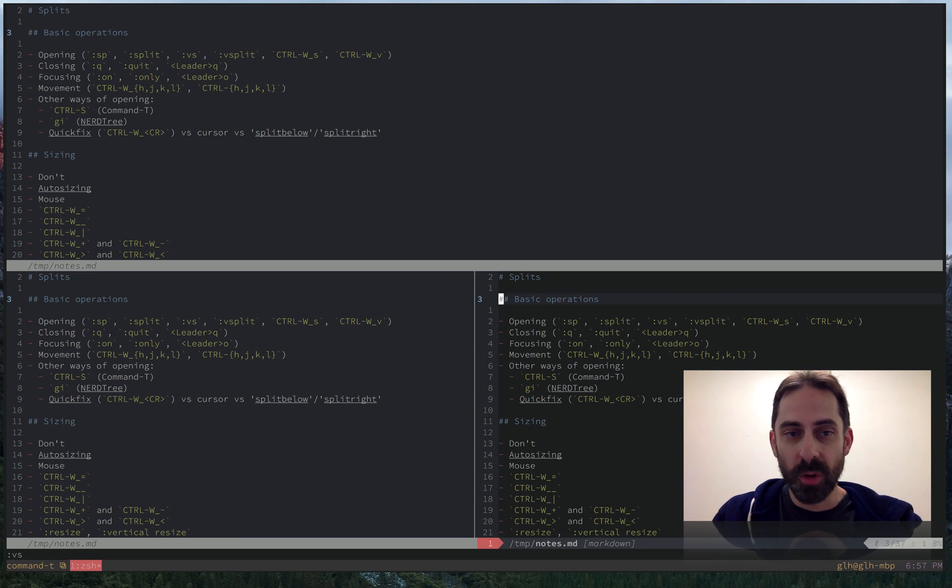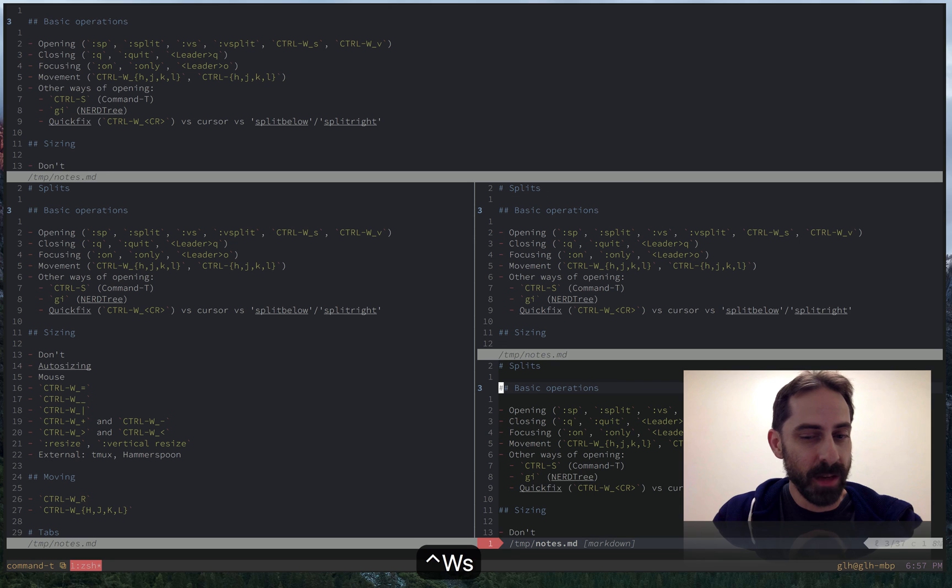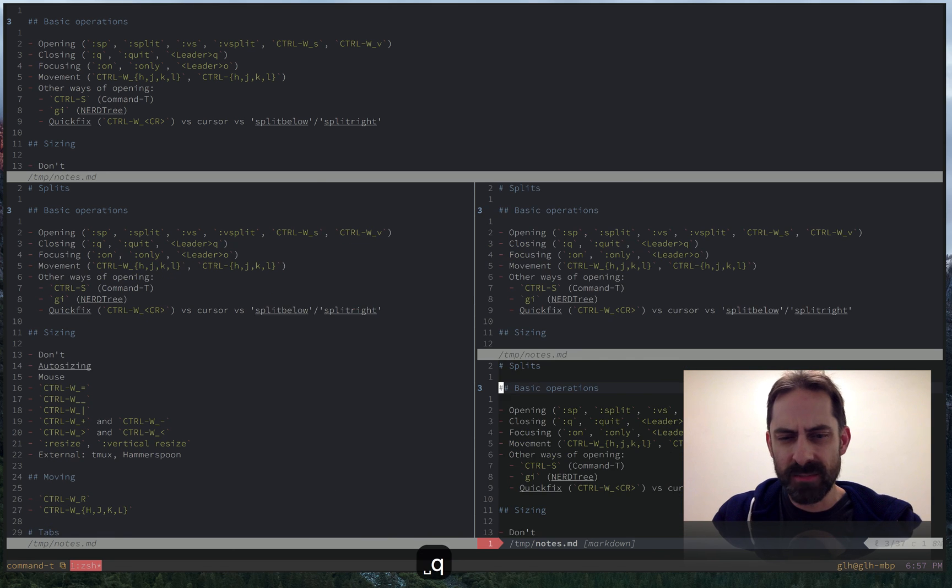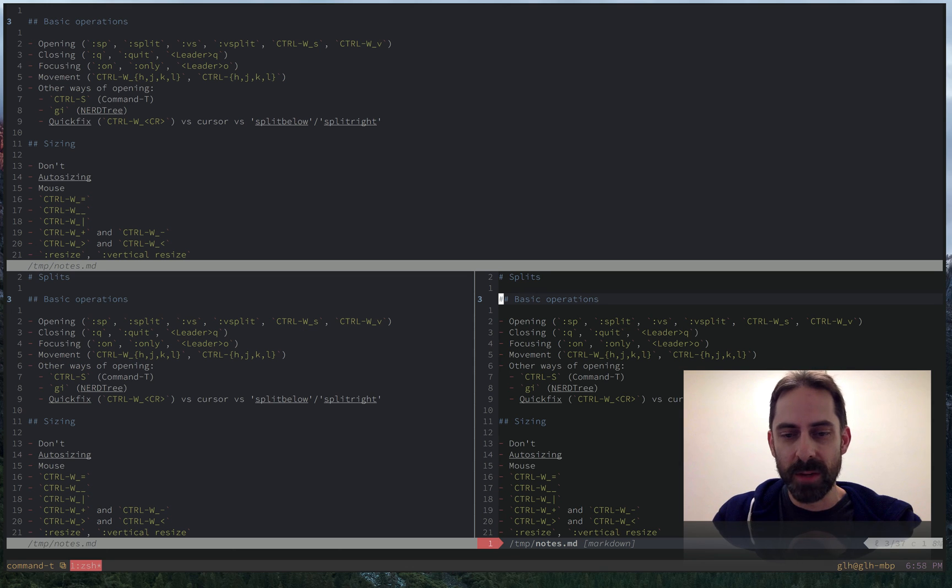You can also use other shortcuts like control WS to make a horizontal split and control WV to make a vertical split. I actually never use those. I'm totally in the muscle memory of using the colon commands there.